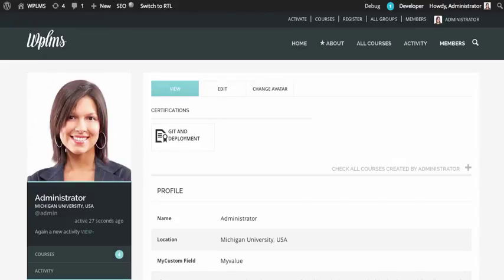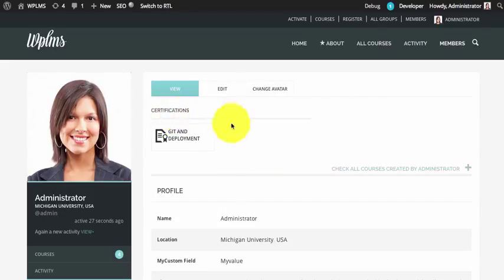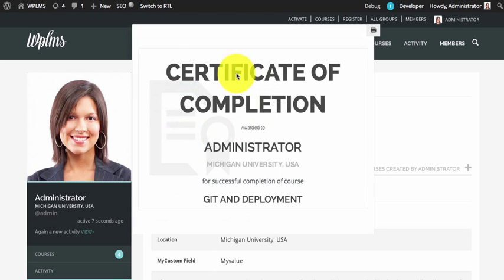Welcome to WP LMS Tips. In this tip we are going to cover WP LMS custom certificates and templates. The certificates are shown on a user's profile under the certification section. By default, the certificates take this layout as you can see, so in this tip we are going to change the certificate layout and build our own custom certificate layout.